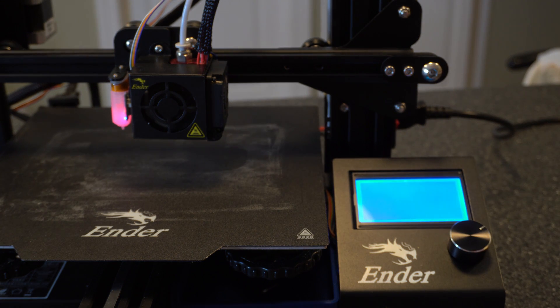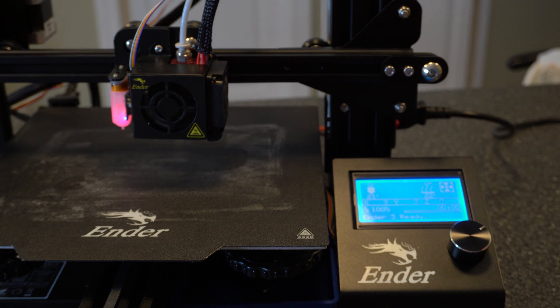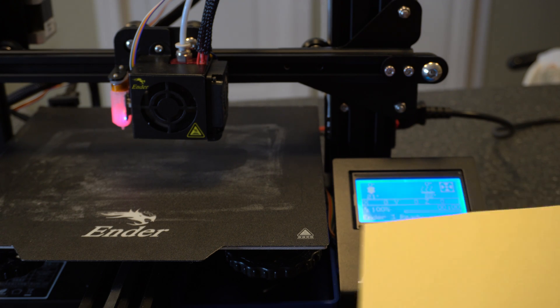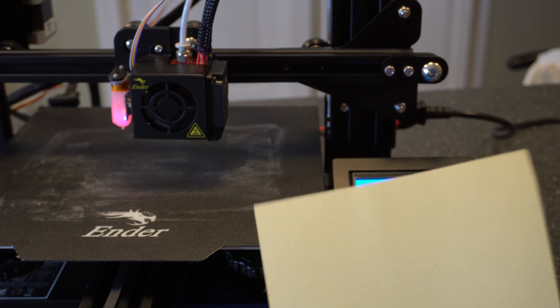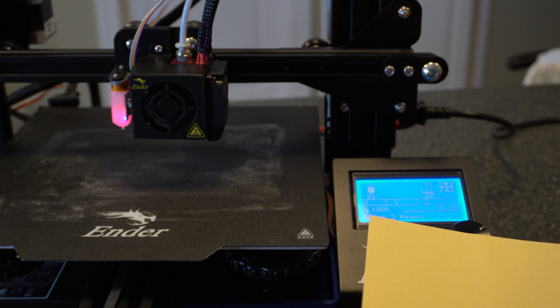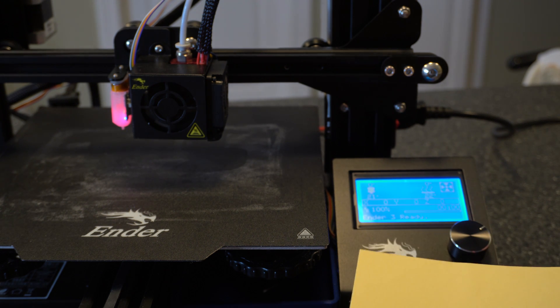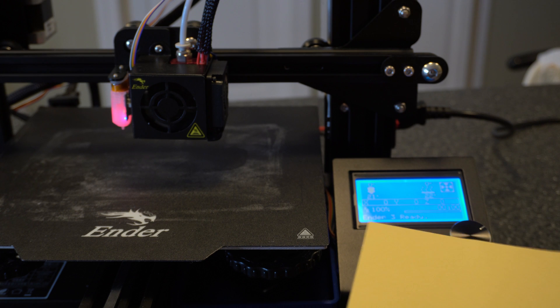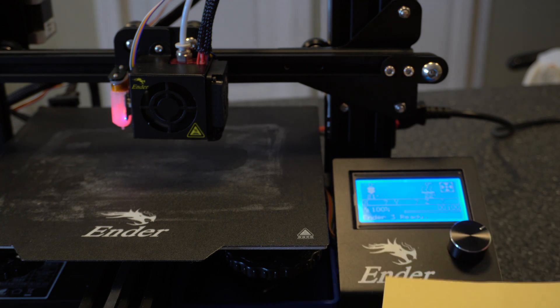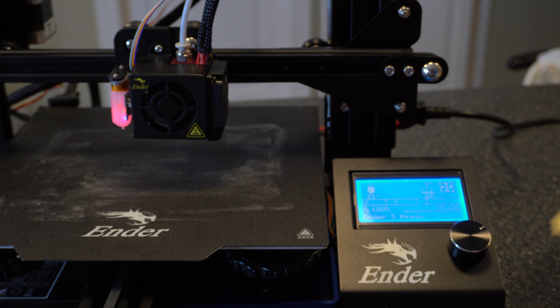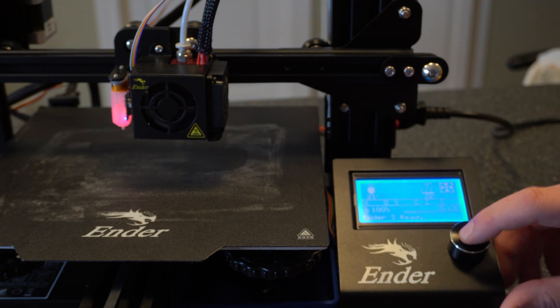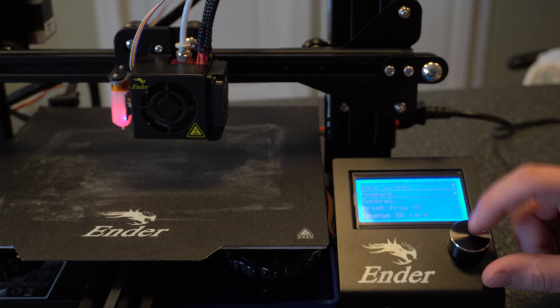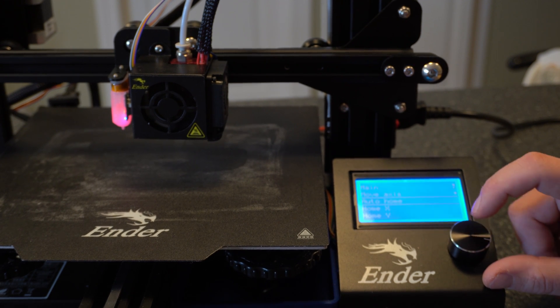You're going to need the same thing you need when you're leveling manually. Just a piece of paper or card stock. I prefer to use card stock. I know technically some people say it's a little bit too high or too thick. But if you actually just go a little bit lower so you get a little bit of resistance, that works out good for me. Alright, so first thing you want to do is just go ahead and go to auto home. So go to prepare and auto home.